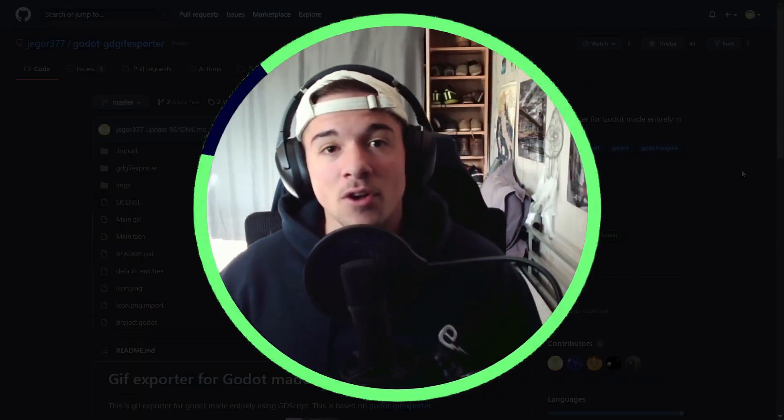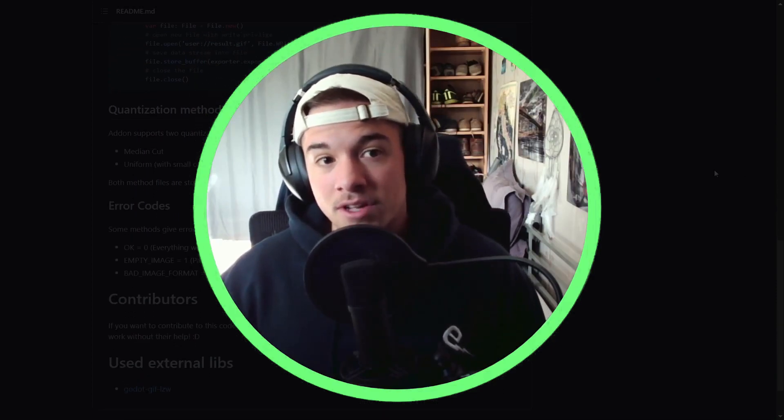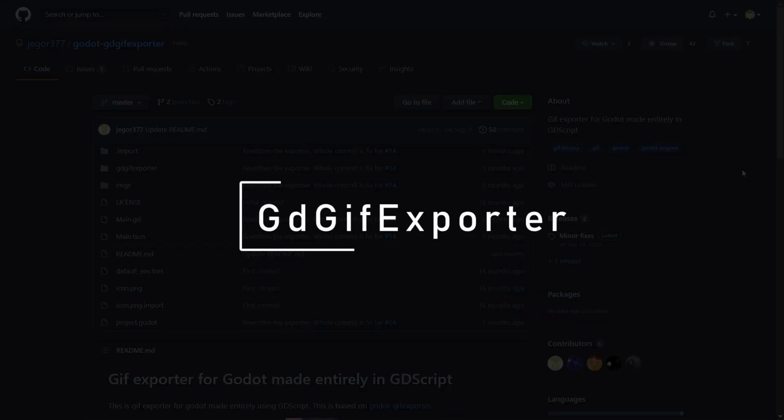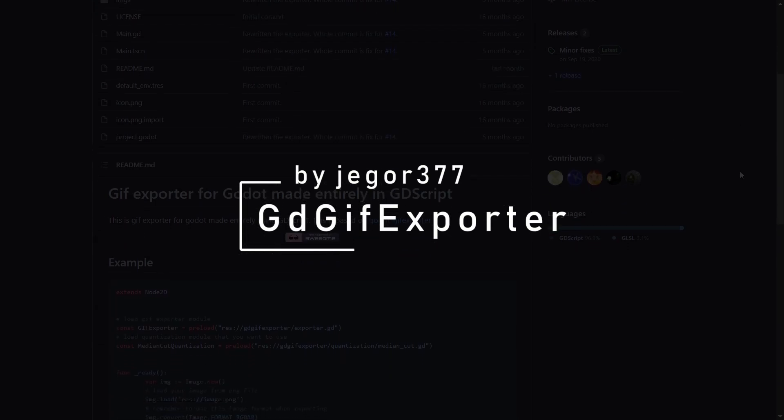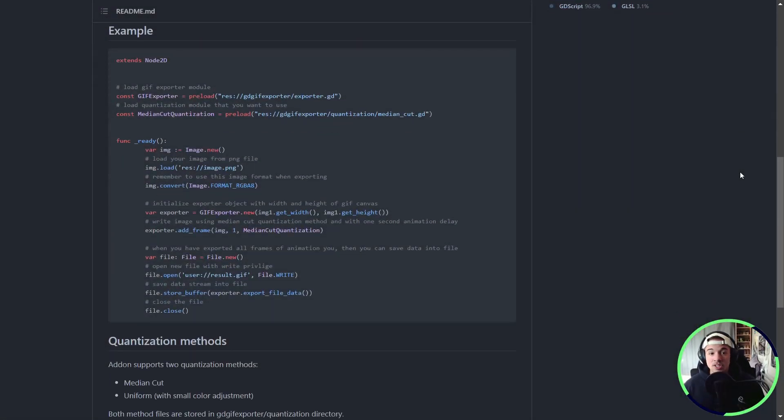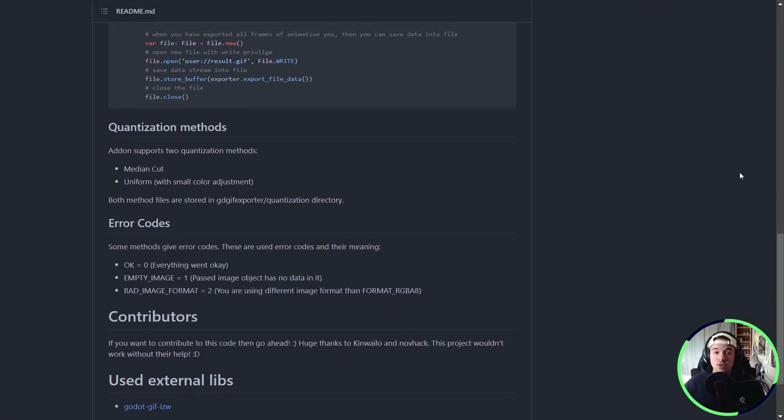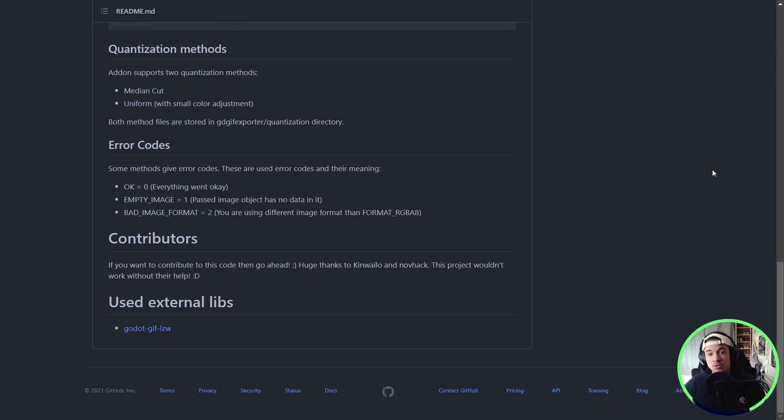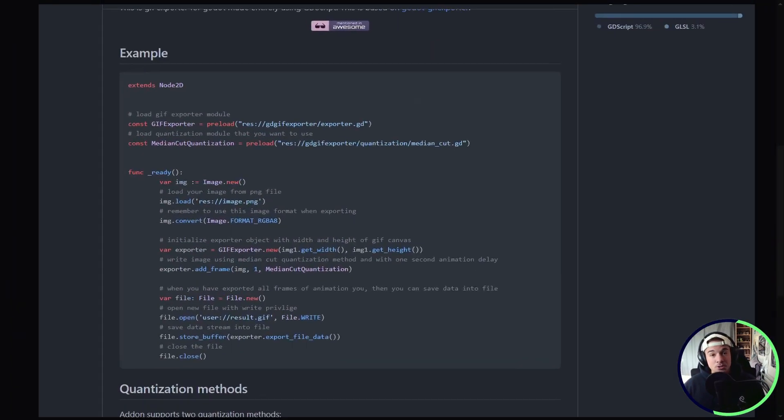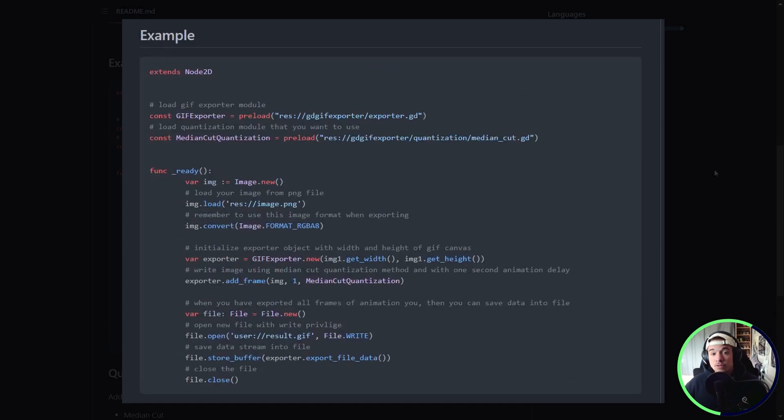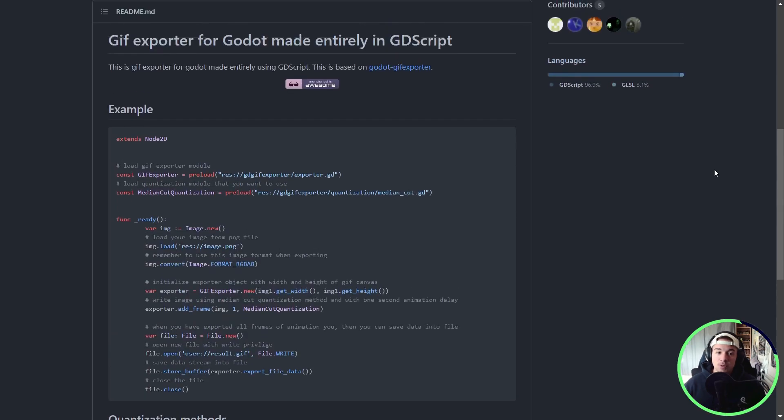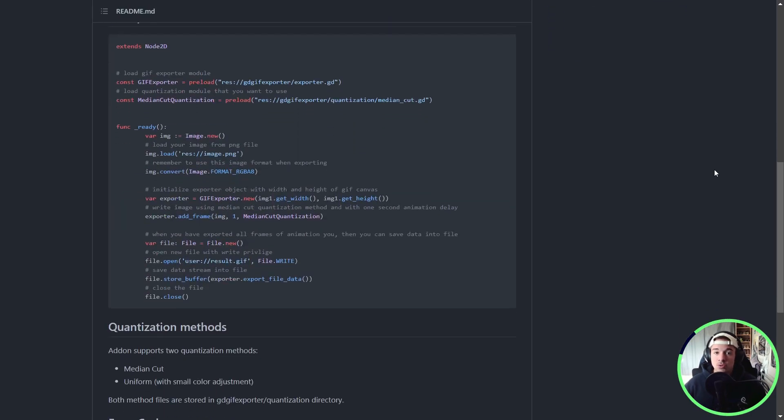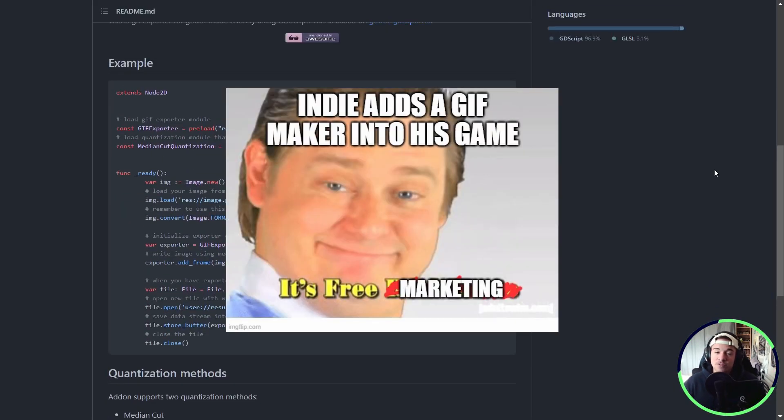Okay, we have a way of exporting Code Snapshots, and that's cool, right? But what about exporting GIFs of your game? Yes, you heard me right. Godot GIF Exporter by Jigor377 lets you do just that. You simply create a new GIF exporter, you add the frames during your process function, and when you're done, you simply write the GIF result. This can be useful for you to record GIFs of your game, or to integrate directly into your release, giving the player the ability to easily create GIFs and share them online. That's free marketing right there.